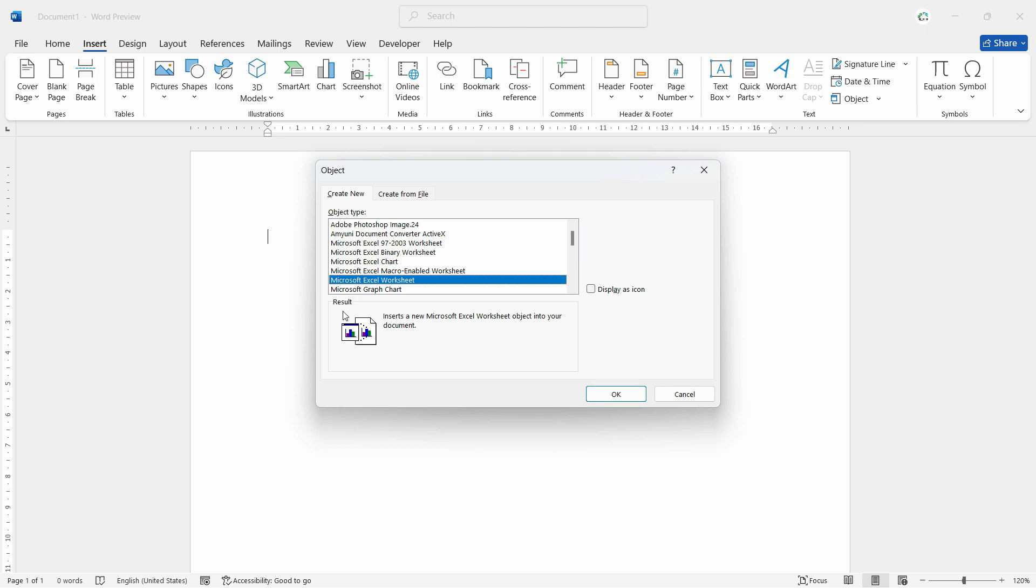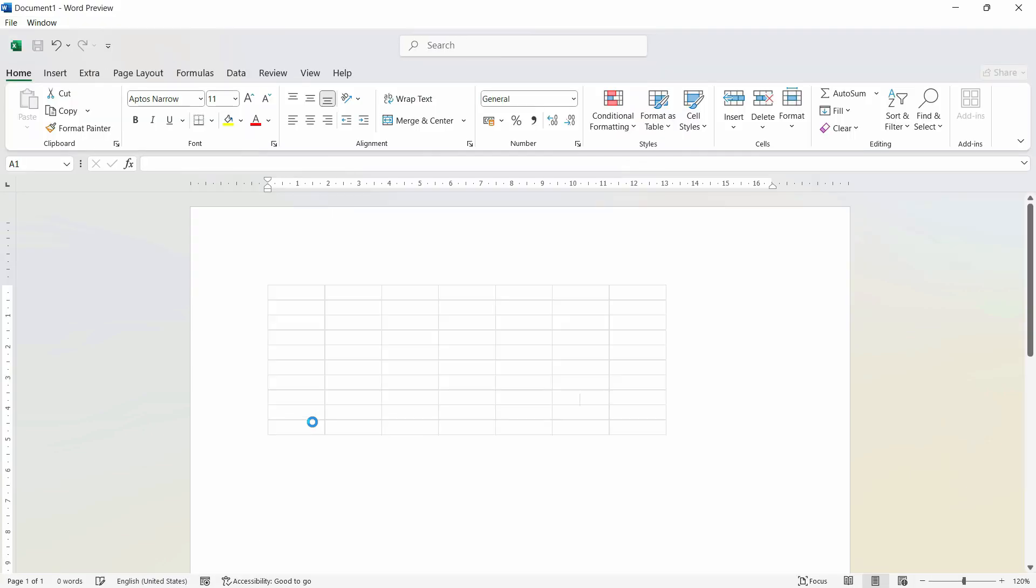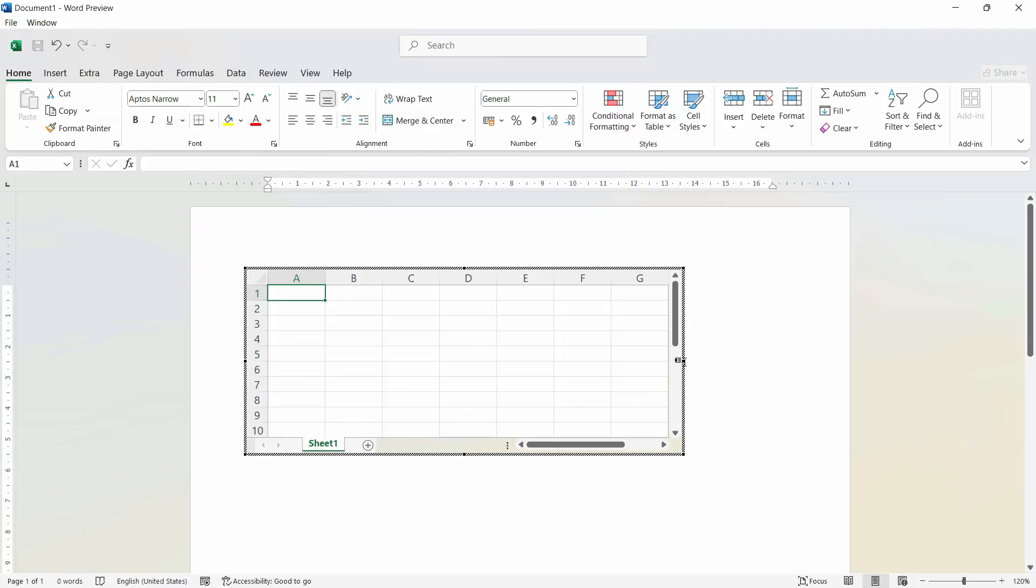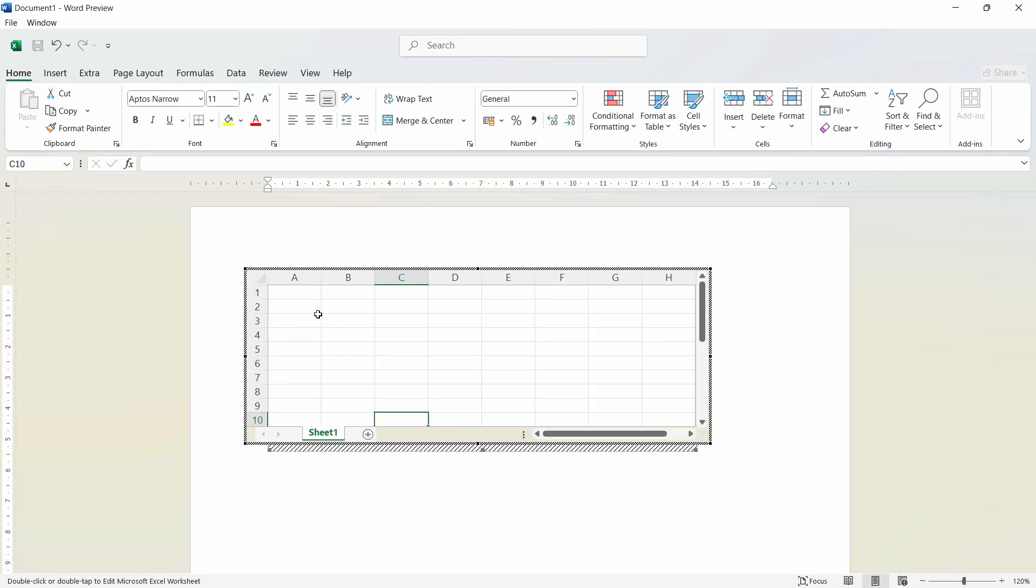So here it says result is insert a new worksheet into your document. So let's click OK and we can see that we can resize this Excel sheet and it is fully connected to Excel application. So if I click anywhere in the Word document, we can see that now it's fixed. But when we click within this table, it's a fully working sheet.